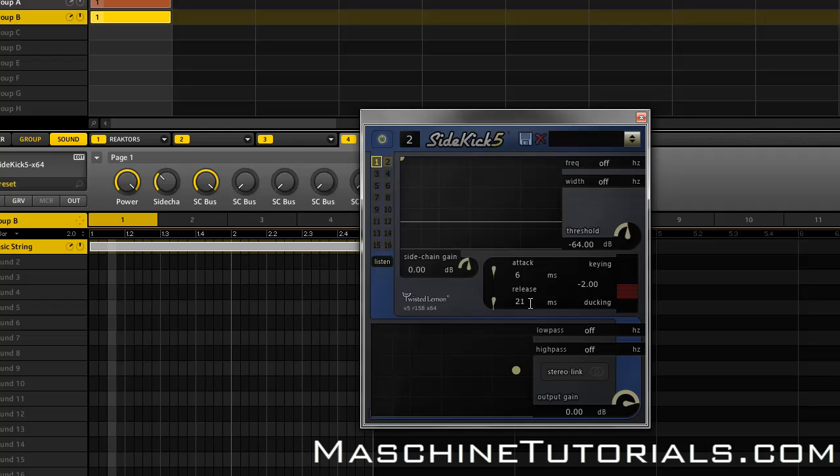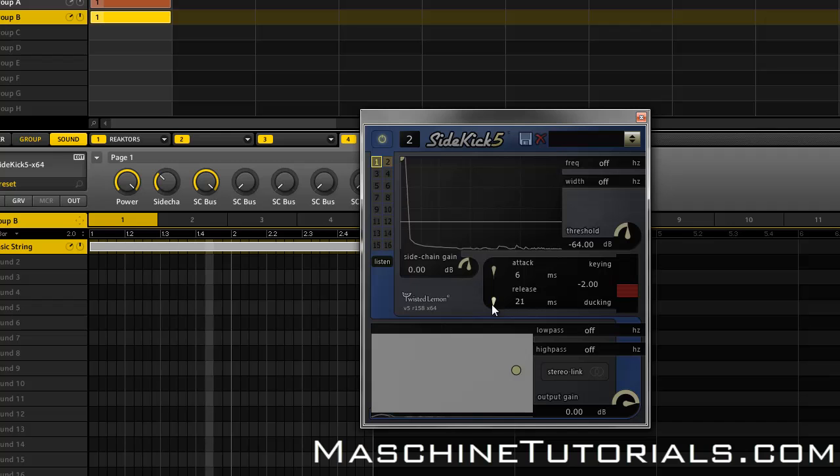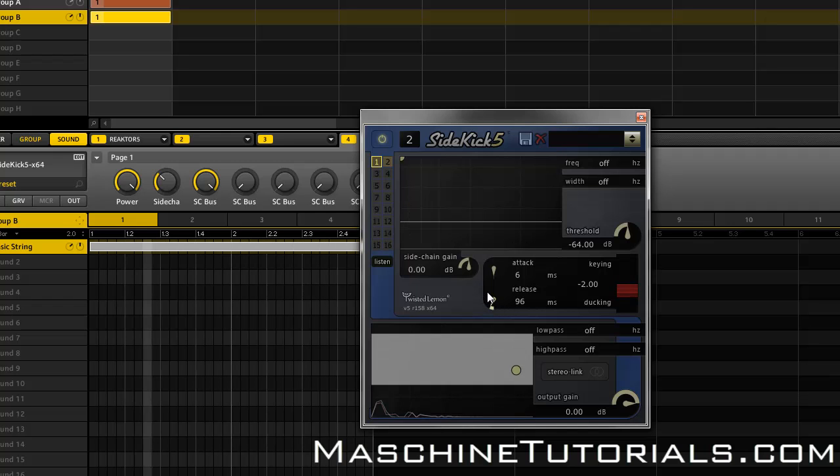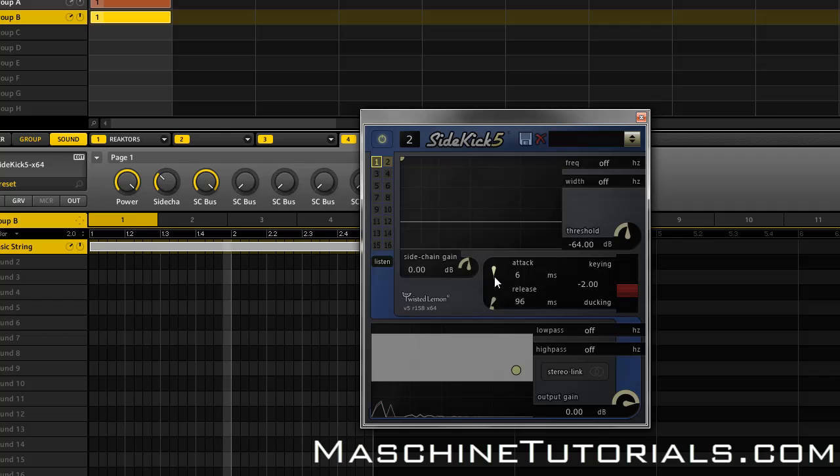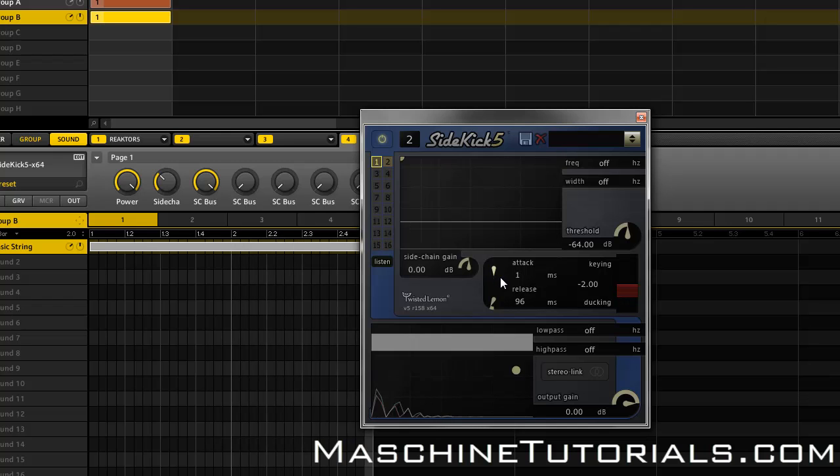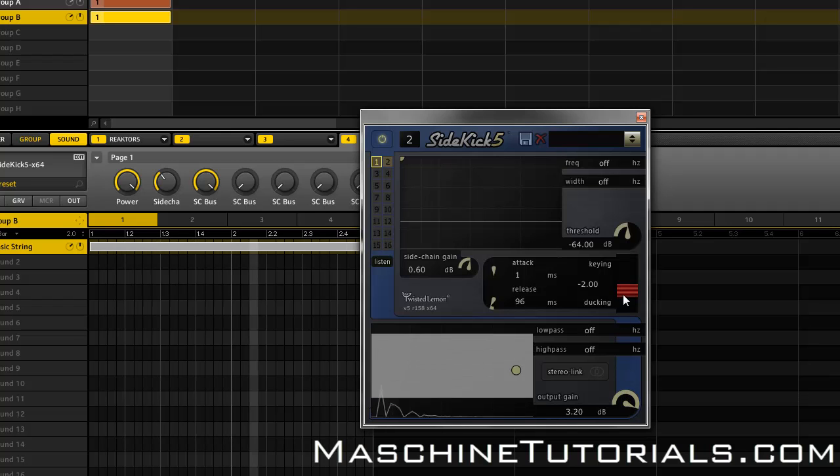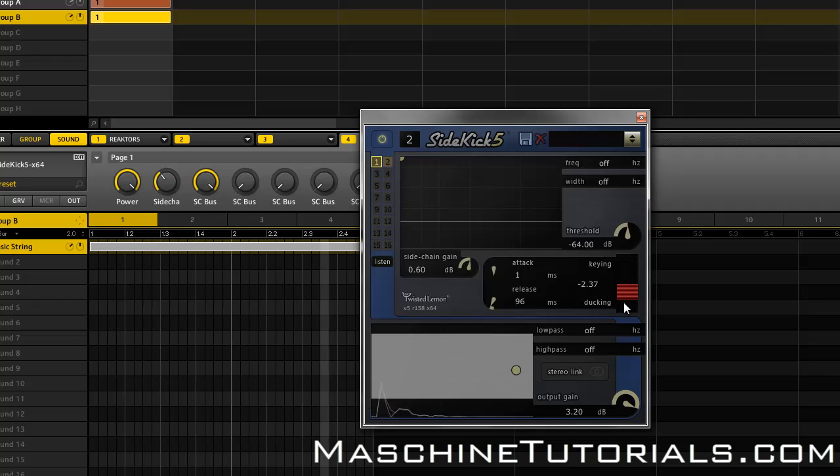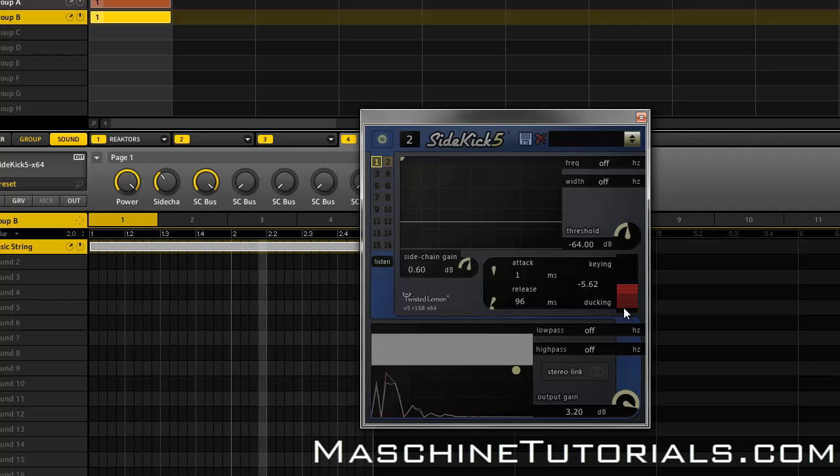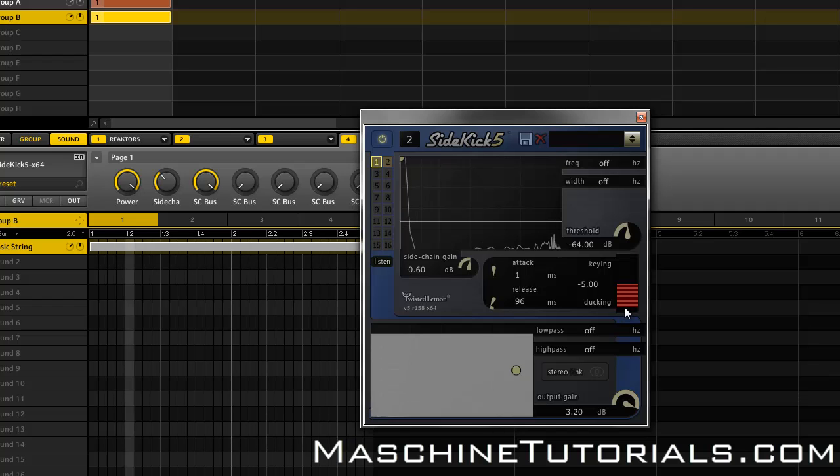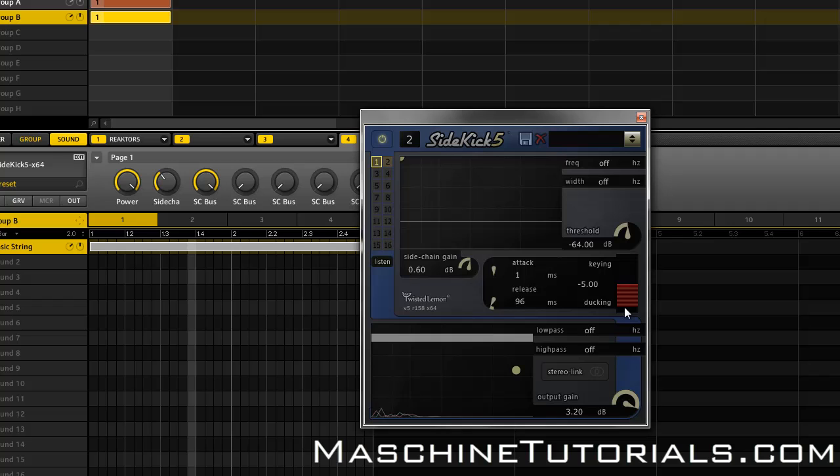So I'm going to just mess with some of the settings just to kind of show you what it does. So in case you were wondering, I'm adjusting how much ducking is going on just by simply dragging this right here. And if I drag it up, it's going to change from ducking or sidechaining to keying, and so that's what I'm about to do next.